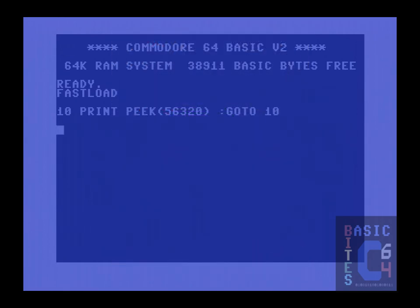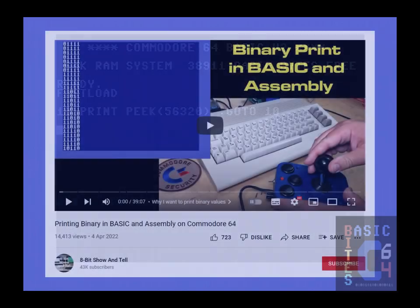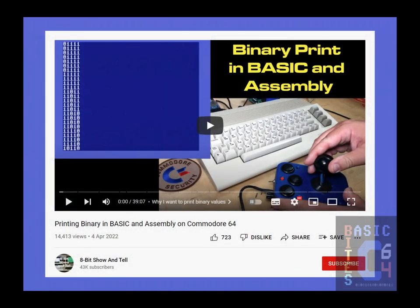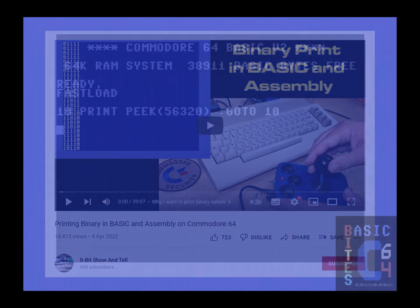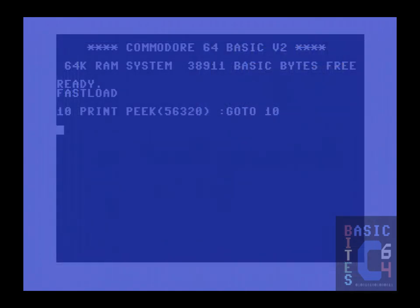This video was directly inspired by an 8-bit Show & Tell episode entitled Printing Binary in Basic and Assembly on Commodore 64 in April of 2022. The purpose of that video was essentially to read the input from a joystick and then print it out as a binary number as efficiently as possible.